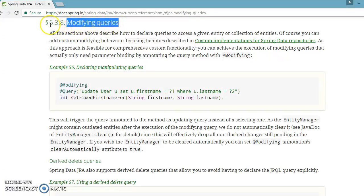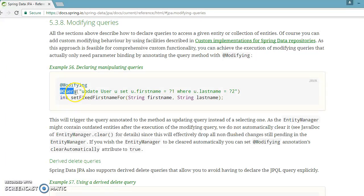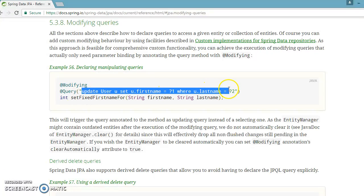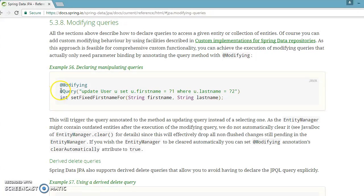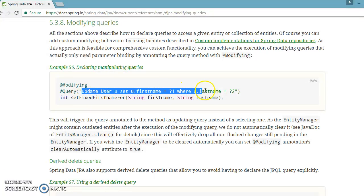and you follow the link point number 5.3.8, then you can see while annotating a query method with @Query, you can supply some kind of update query, delete as well as insert query. We have been looking into the @Query annotations and we have seen many examples where we tried to select data from the database. So basically we have written selected